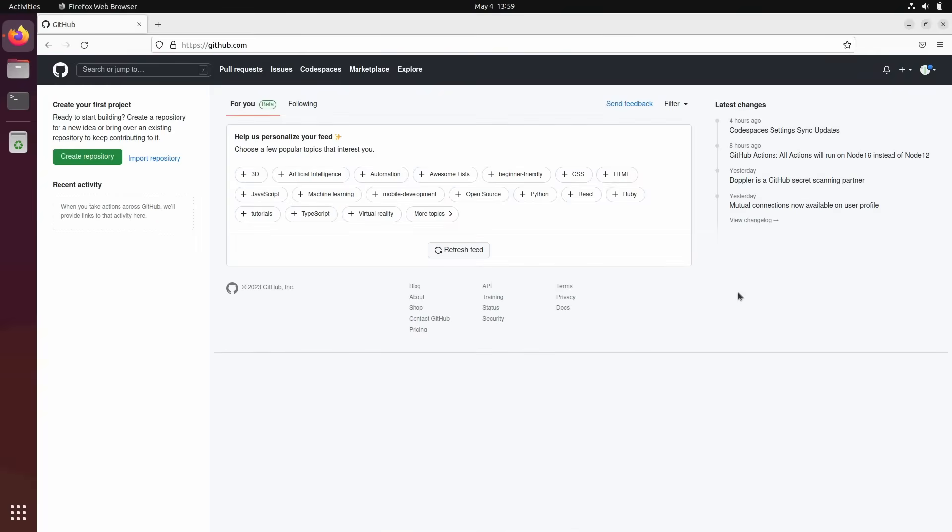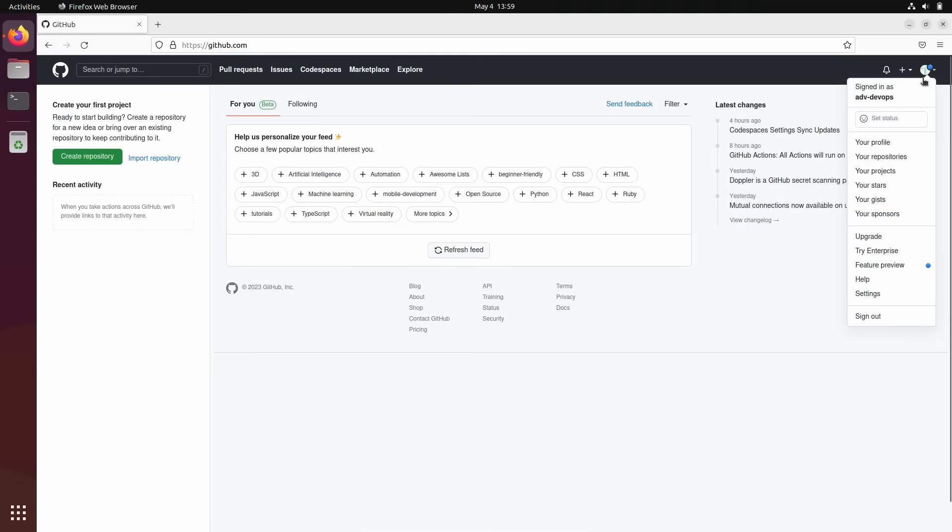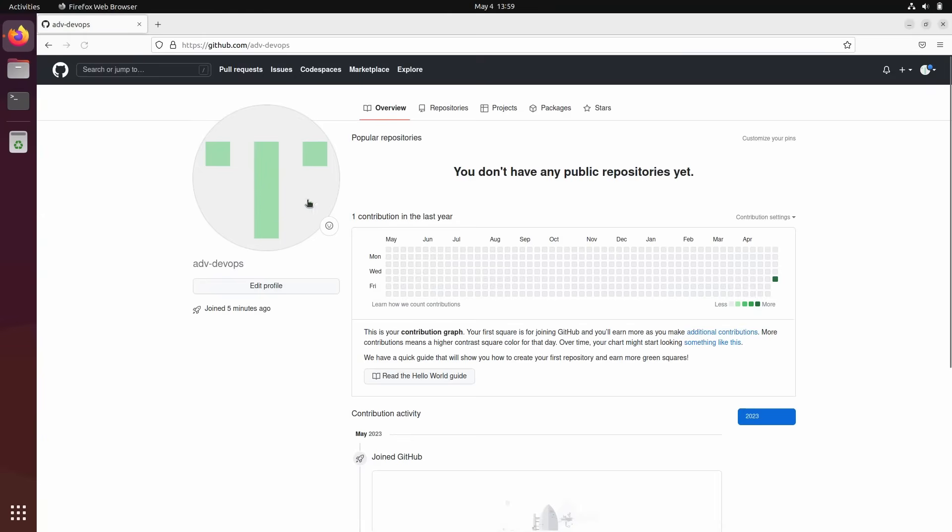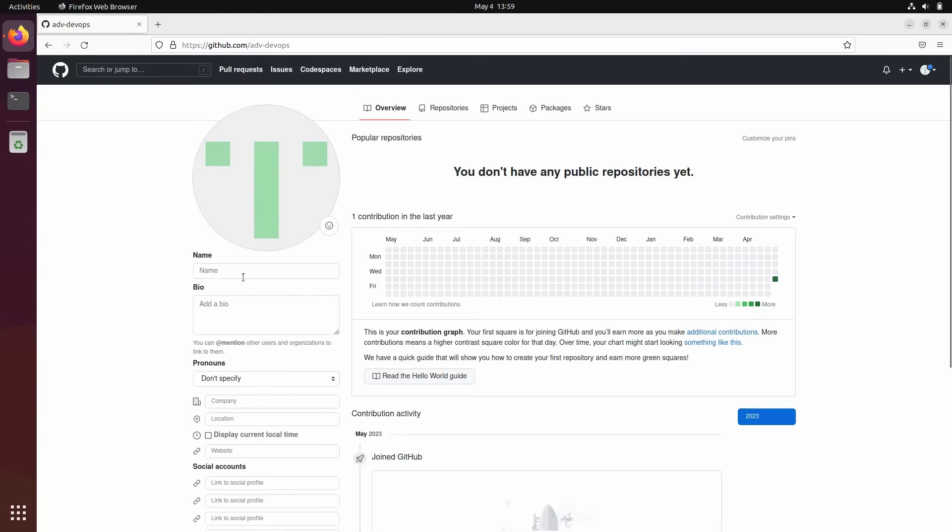And here we are on our GitHub account. We can change my picture. Go to your profile. Here is your profile. Click edit.